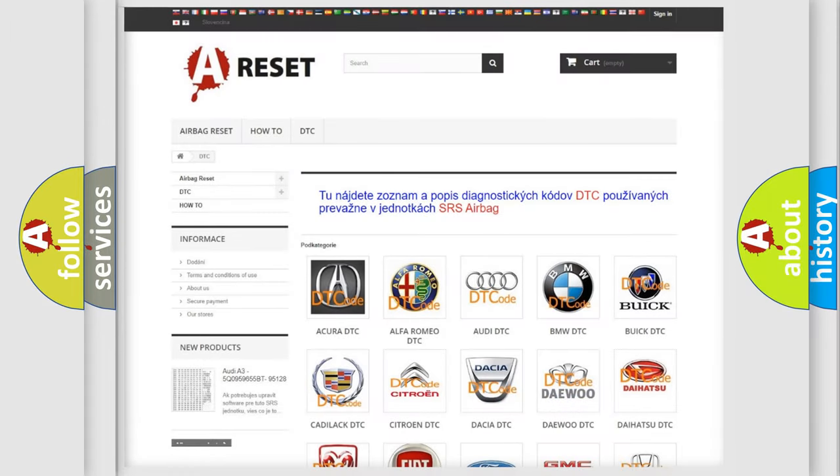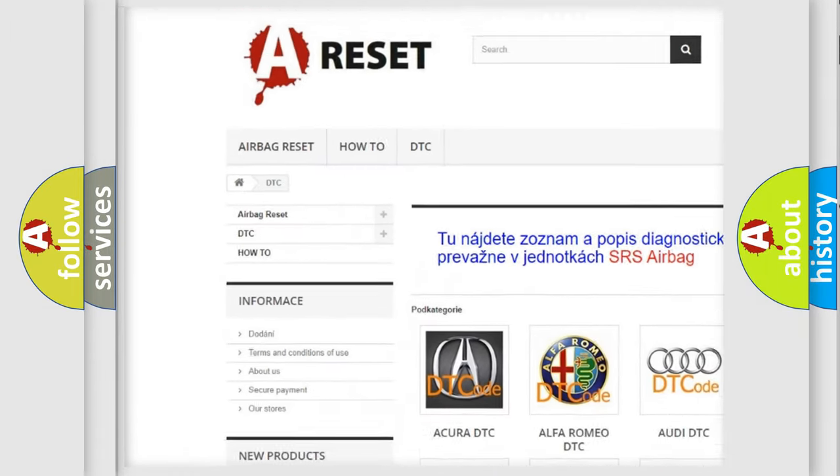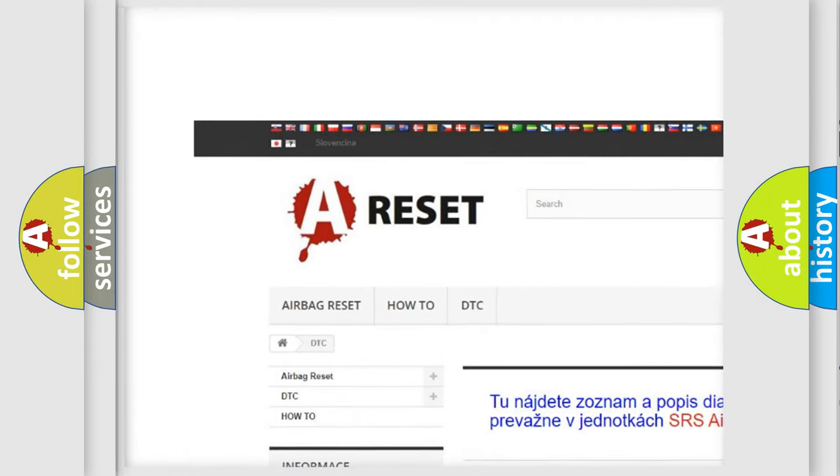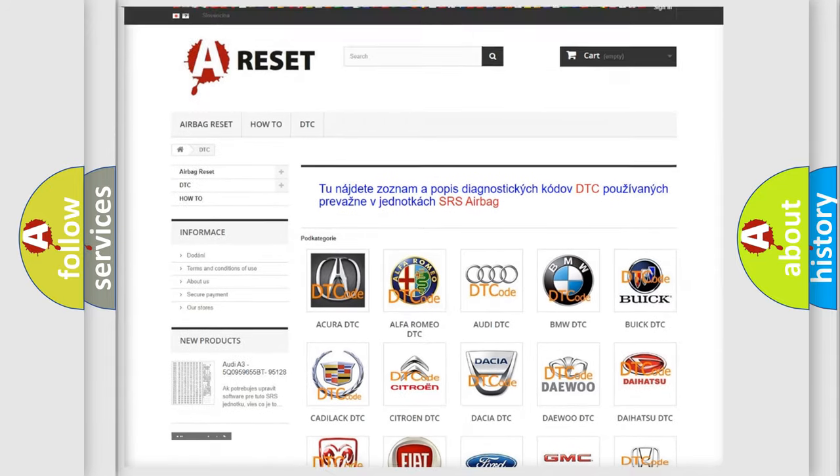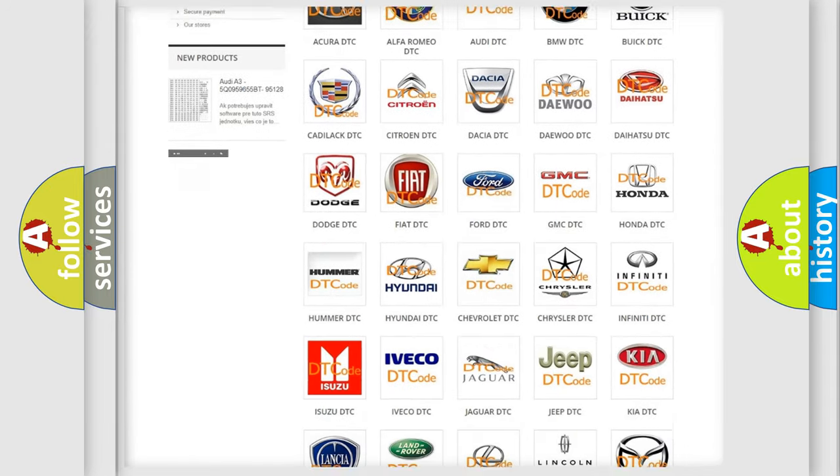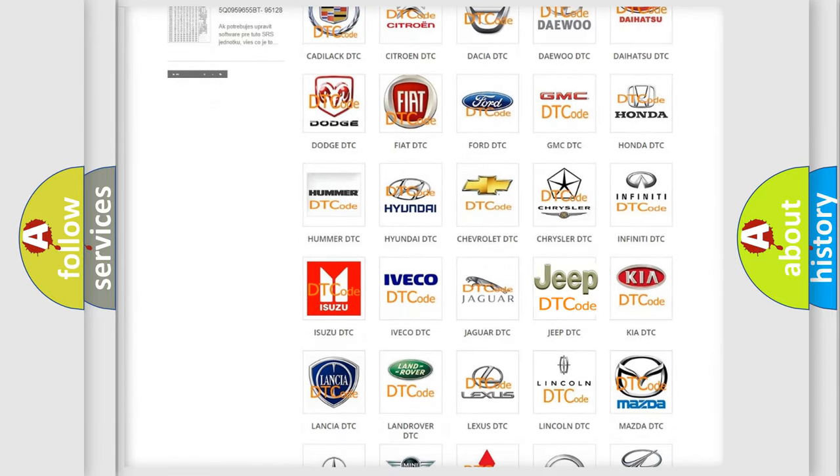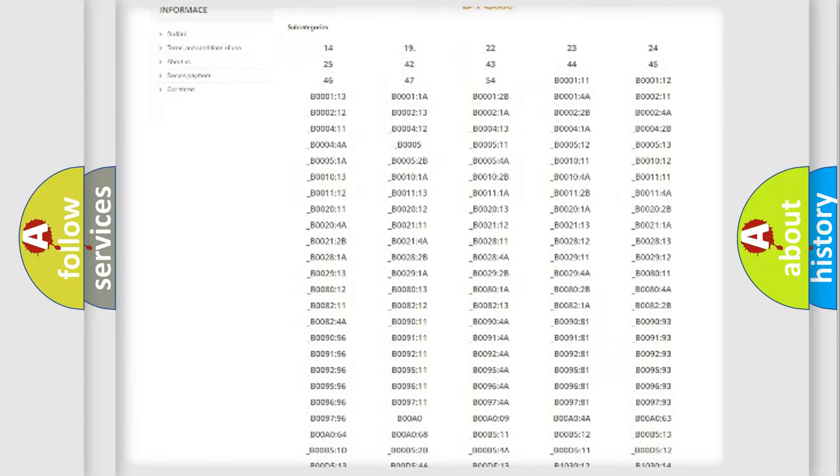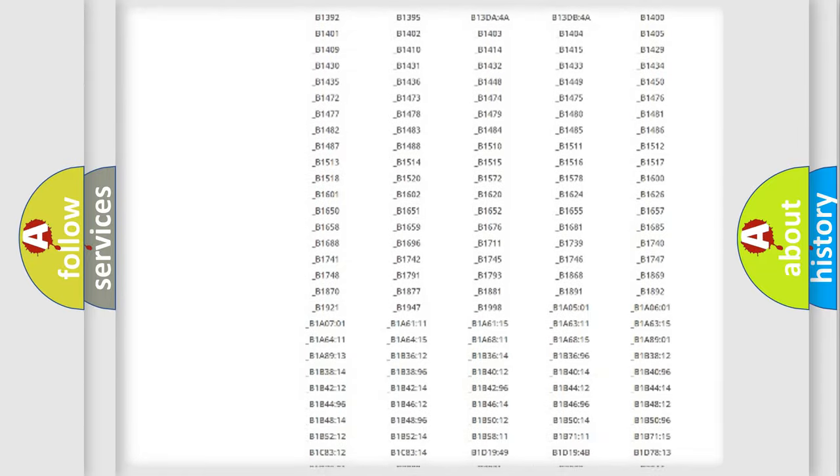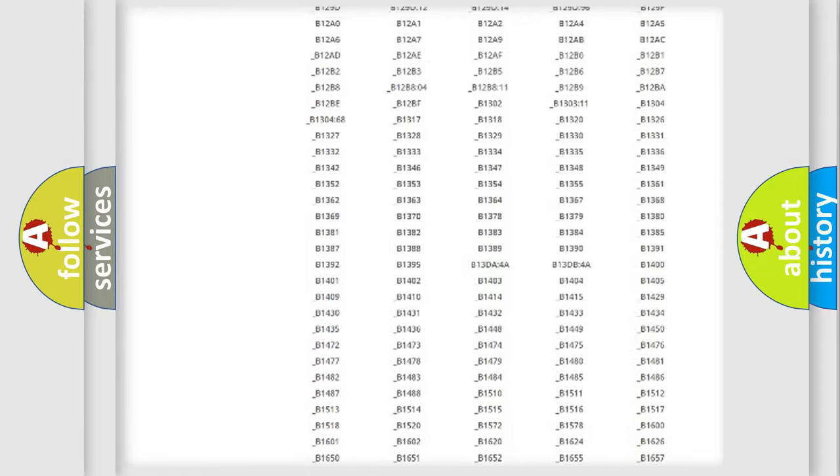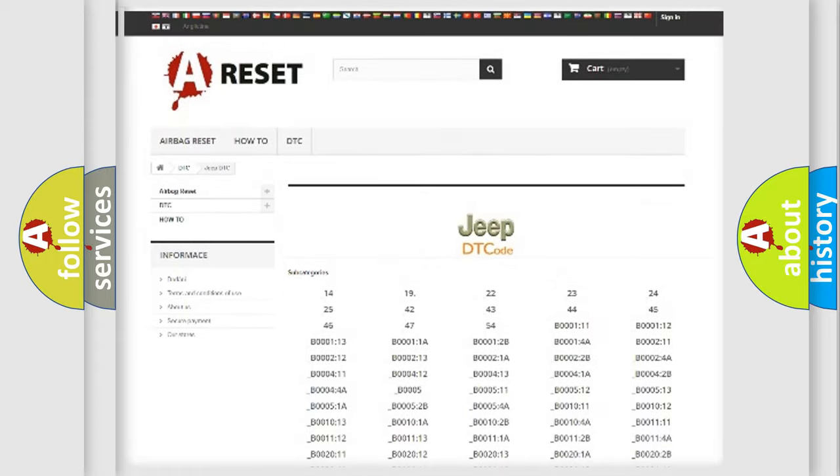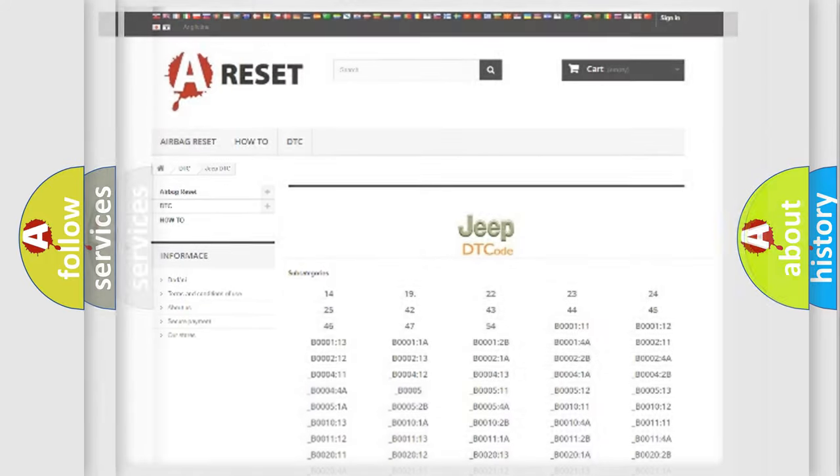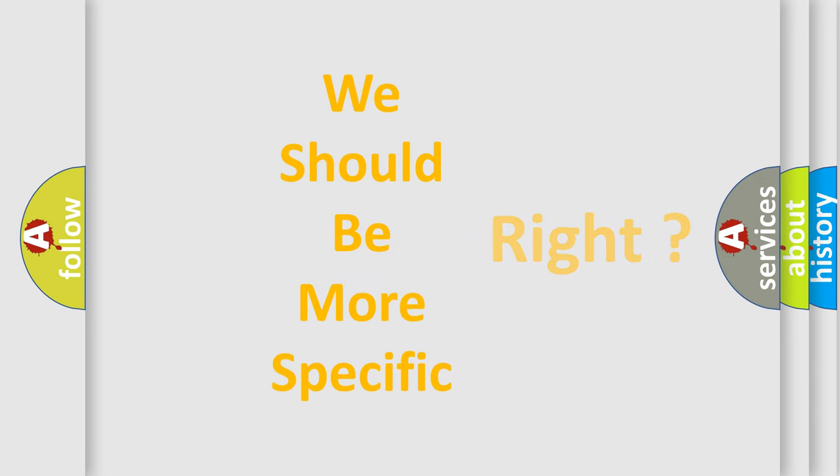Our website airbagreset.sk produces useful videos for you. You do not have to go through the OBD2 protocol anymore to know how to troubleshoot any car breakdown. You will find all the diagnostic codes that can be diagnosed in Jeep vehicles, also many other useful things. The following demonstration will help you look into the world of software for car control units.